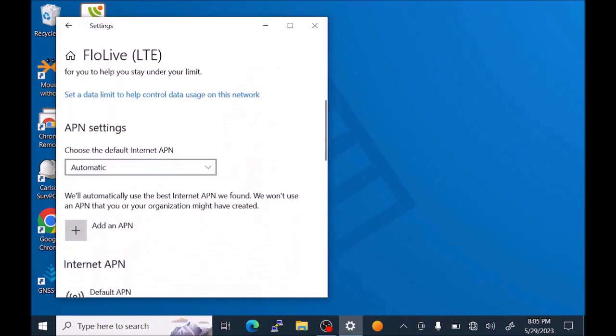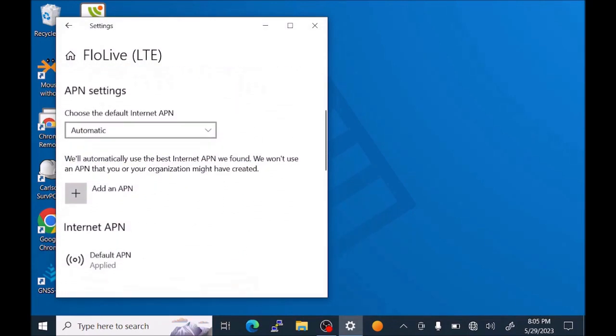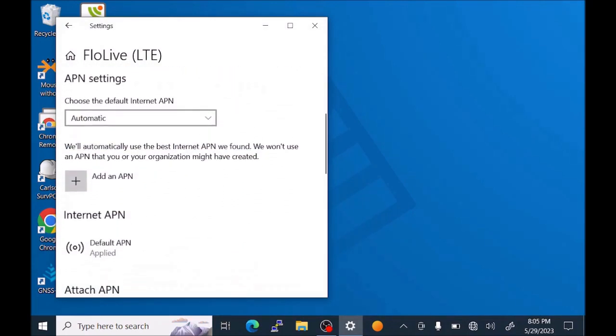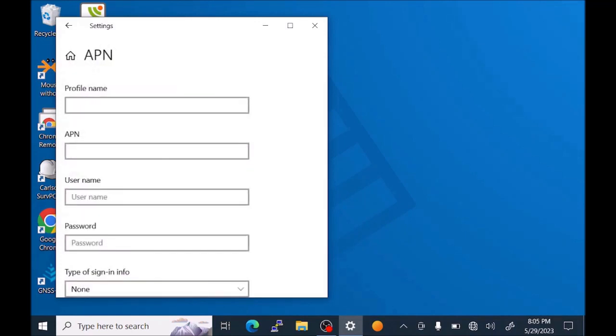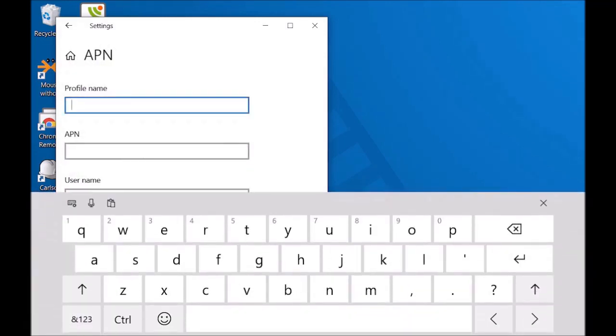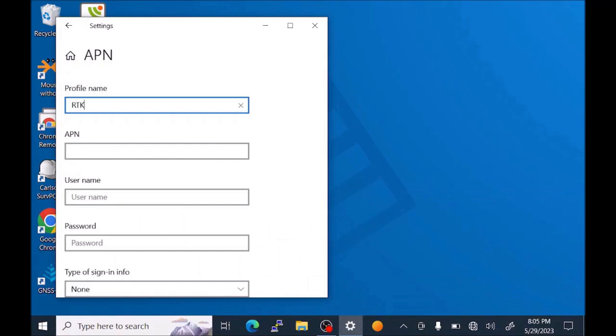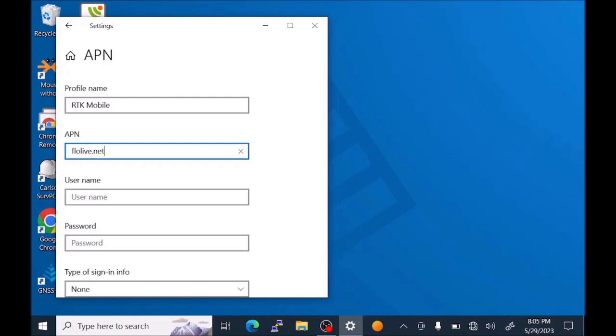In here, we are going to add an APN. Profile name that we'll use is RTK Mobile. The APN name, this is very important. It's FlowLive.net. F-L-O-L-I-V-E dot net. Needs to be spelled exactly like that with the dot. There's no W.